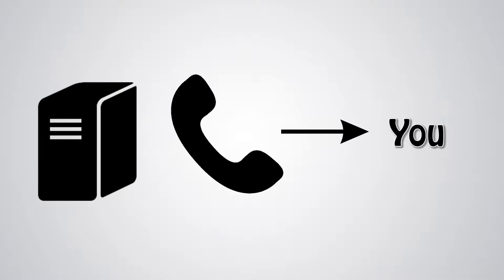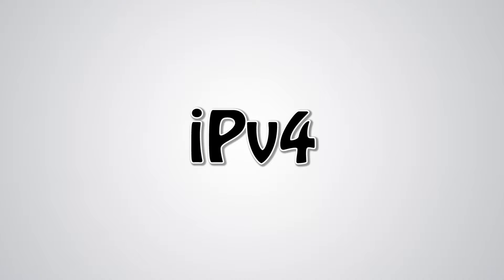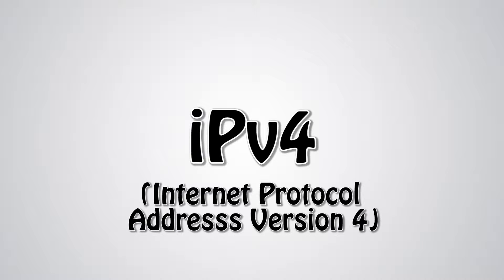You can relate your IP address to your phone number. Both can communicate to you, and only you. There are two types of IP addresses that can be used on your network. The most commonly used of these two is IPv4, or internet protocol address version 4.